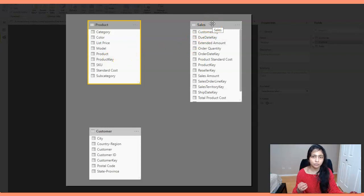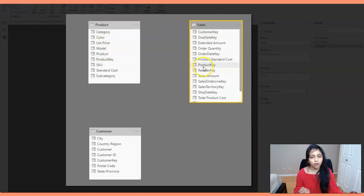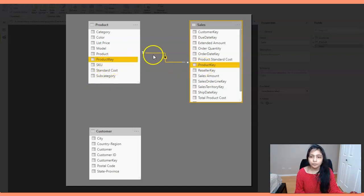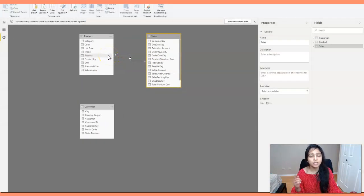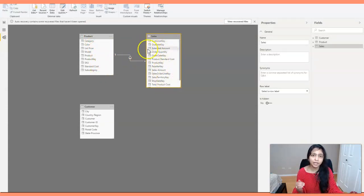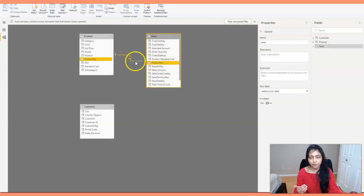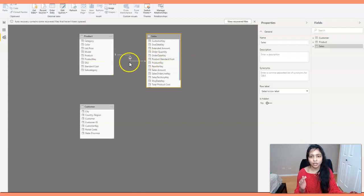From the product table, I'm going to create a relationship to the sales table — there's a product key column in both. When I join these two, Power BI automatically creates a one-to-many relationship between product and sales, because it knows there's only one product key in the product table and there are duplicate product keys in the sales table.